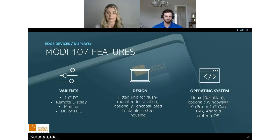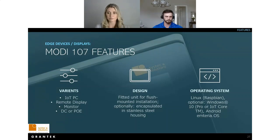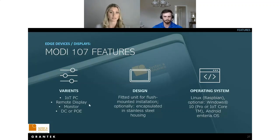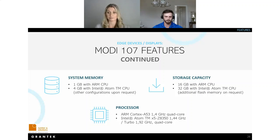The 7-inch Modi can be offered as a PC, remote display, or monitor, and can run Linux, Windows, or Android operating systems. There are two processor options depending on your facility's needs: the ARM Cortex or the Intel Atom. The ARM Cortex offers 1 gigabyte of system memory and 16 gigabytes of storage capacity, while the Intel Atom offers 4 gigabytes of system memory and 32 gigabytes of storage capacity.